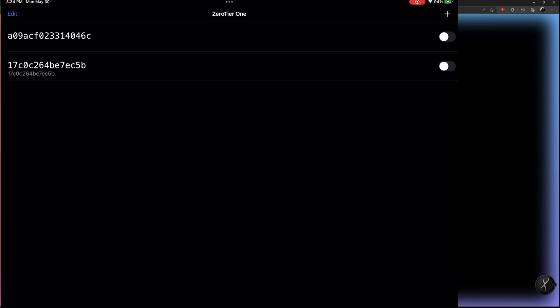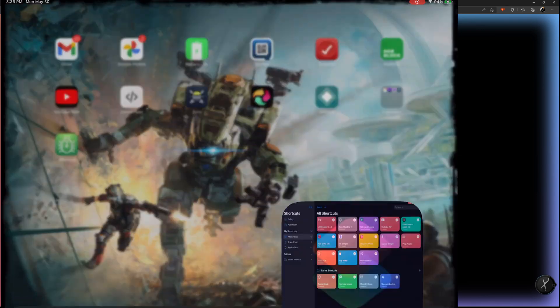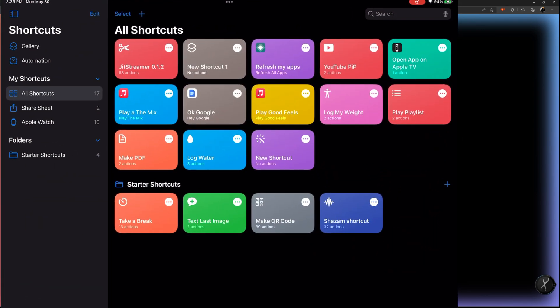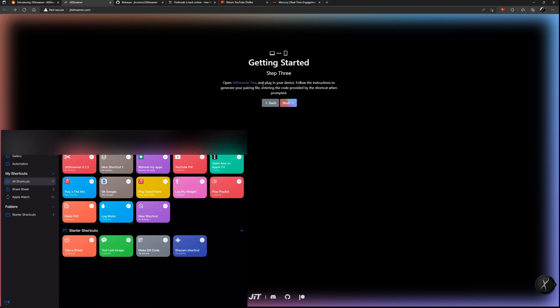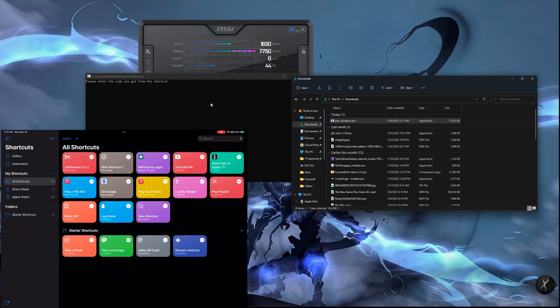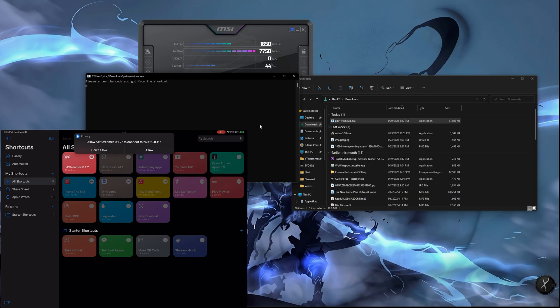Now we need to run the JIT Streamer shortcut while connected to Zero Tier's virtual LAN. Enable the network we just created in Zero Tier, then go back to Shortcuts and run the JIT Streamer shortcut. This opens the JIT Streamer Pair app. Click 'Allow' and then 'Yes' to pair the device.